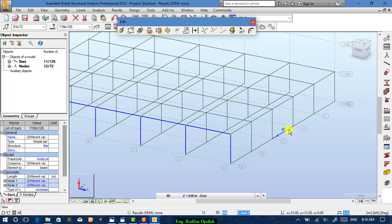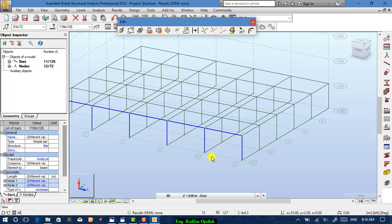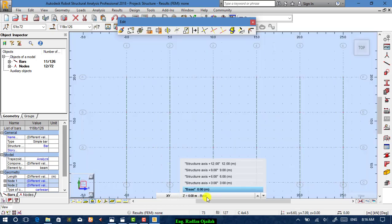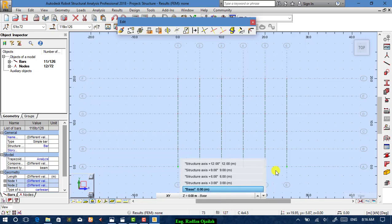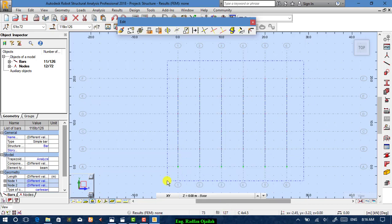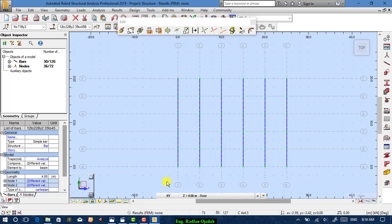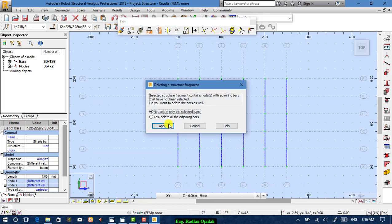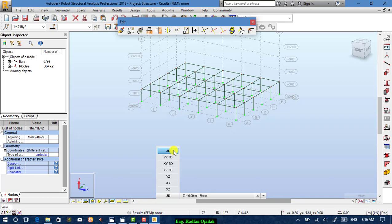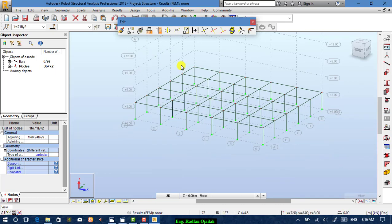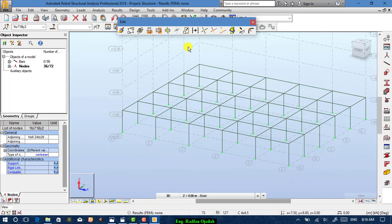As you can see, there are beams on the ground. To delete them, go to the XY view. On the base level (zero level), select everything and delete. Press Apply, go back to 3D, and you can see it's already done.